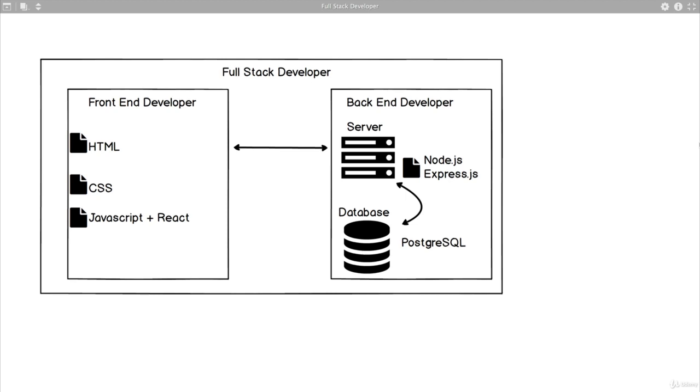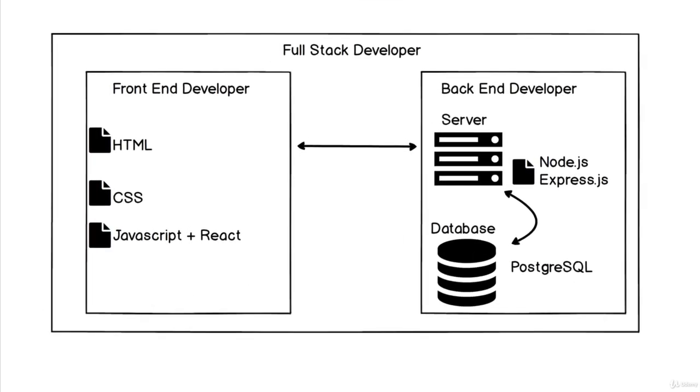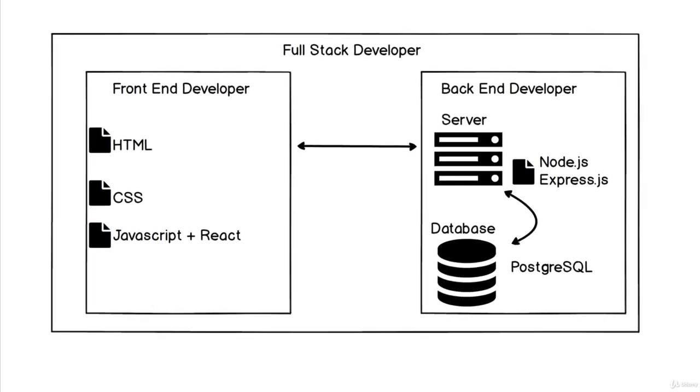You may have heard the terms full stack developer, front end developer, and back end developer. Looking at this diagram,